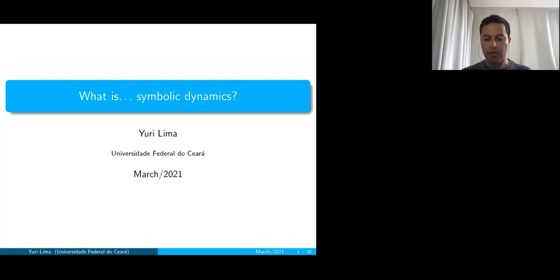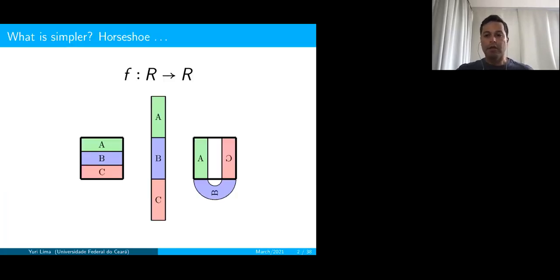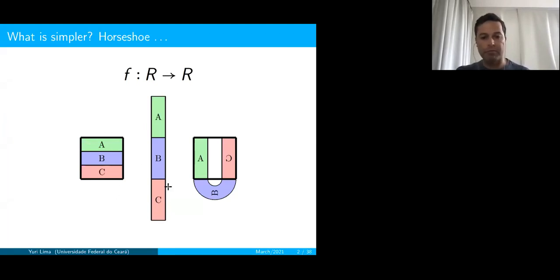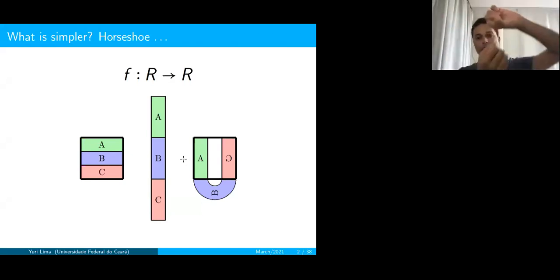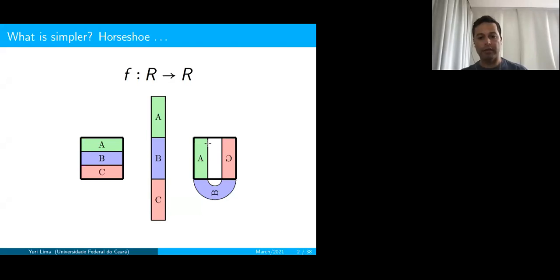I would like to start by asking a question: what is simpler? A geometrical object called the horseshoe. What is a horseshoe? The horseshoe is a geometrical configuration discovered by Smale in the 1960s, in which you have a dynamics acting in the neighborhood of a rectangle. The image of this rectangle looks just like a horseshoe: you stretch the rectangle vertically, contract it horizontally, and pull it back on top of the initial rectangle.